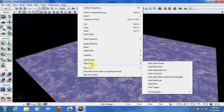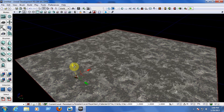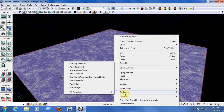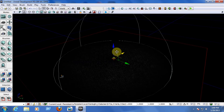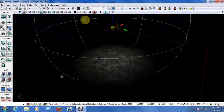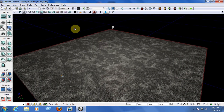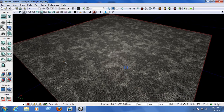Now we need to create a player start. Right-click on the map at any place on the floor, go to Add Actor, then Add Player Start. Press Escape to deselect. Now let's add a light in the middle — right-click on the middle of the map, go to Add Actor, Add Light Point. Pull up the light and scale it so you can see more of the map. Press Escape to deselect.